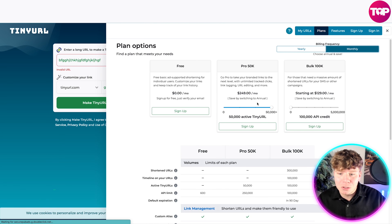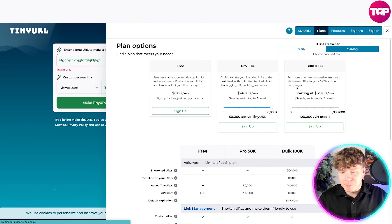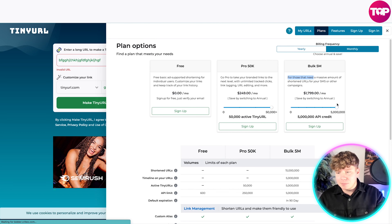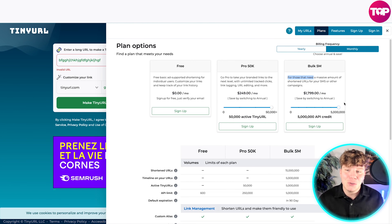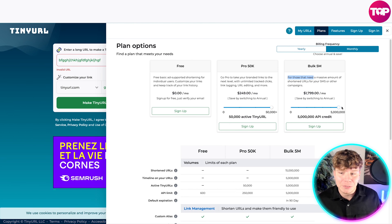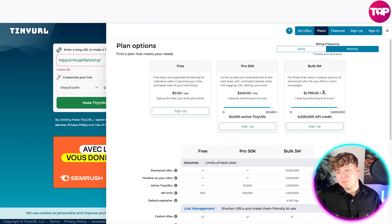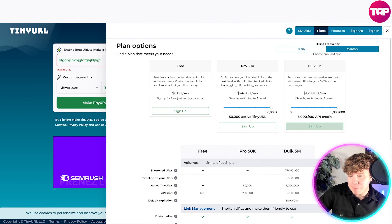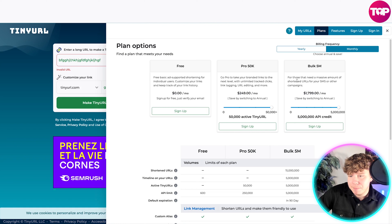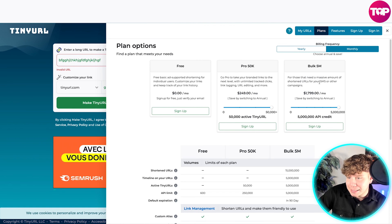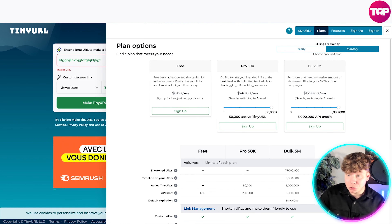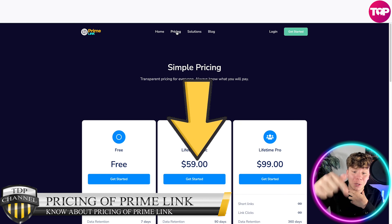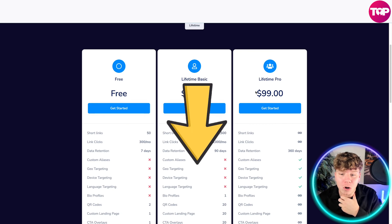For TinyURL Pro, you can choose monthly billing at $249 a month, or annually at $199 a month. Going to the bulk tier — to show what Prime Link competes with — TinyURL can cost up to $1,799 a month, which gets you 5 million API credits and shortened links. That's a massive amount, but now let's look at Prime Link's pricing.